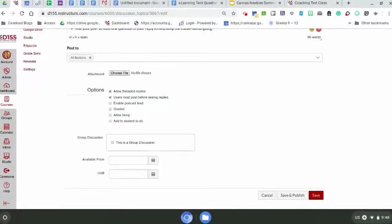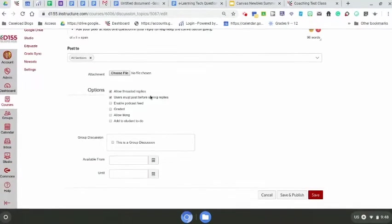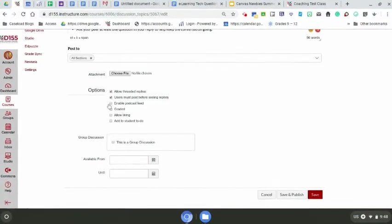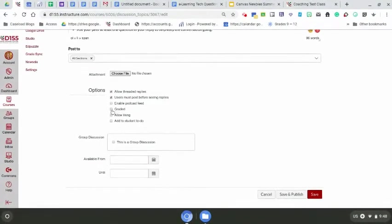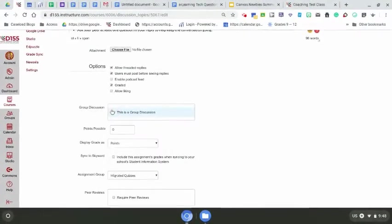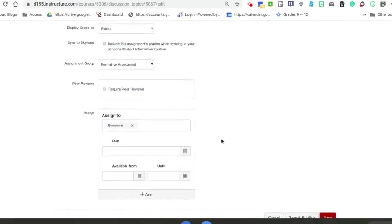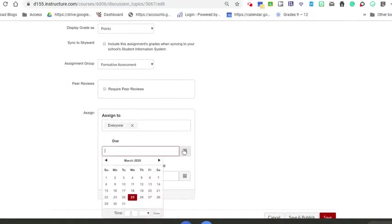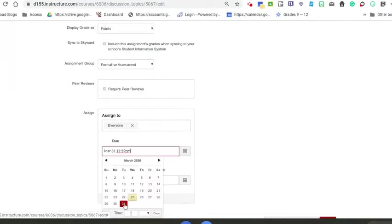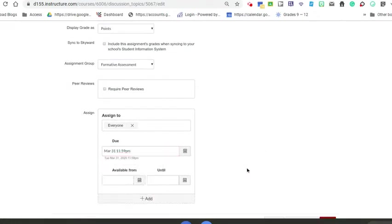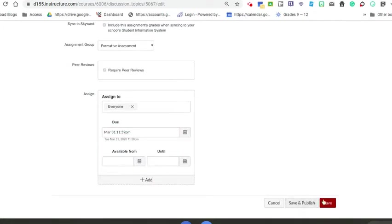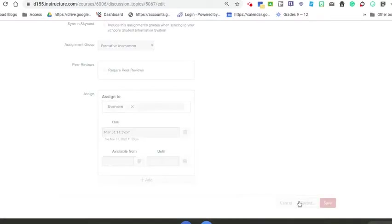Depending on what you want, usually it's graded, so you're going to put your points in. Since it's graded, choose where you want it to go and then a due date. Once you have all of that set up, you can go ahead and save it. I'm going to publish it now.